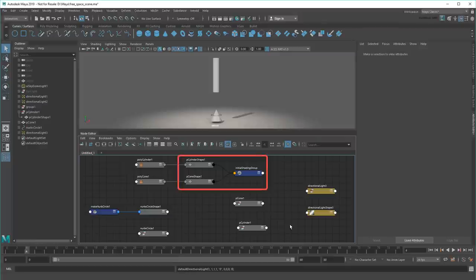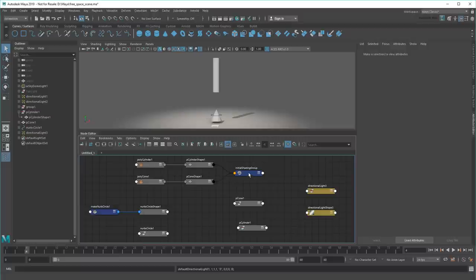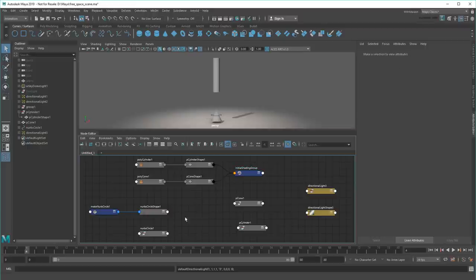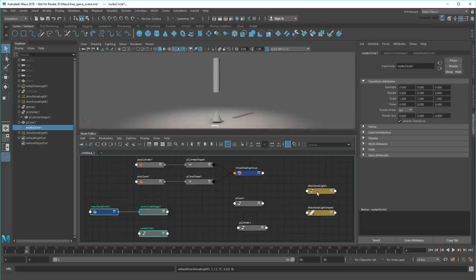Also, notice how my cylinder and cone both feed into the same initial shading group that's applied to all polygon objects by default. Sure enough, I can tweak this one shader and both objects change color in the viewport. Meanwhile, NURBS curves and lights don't have shaders, so they're not connected.